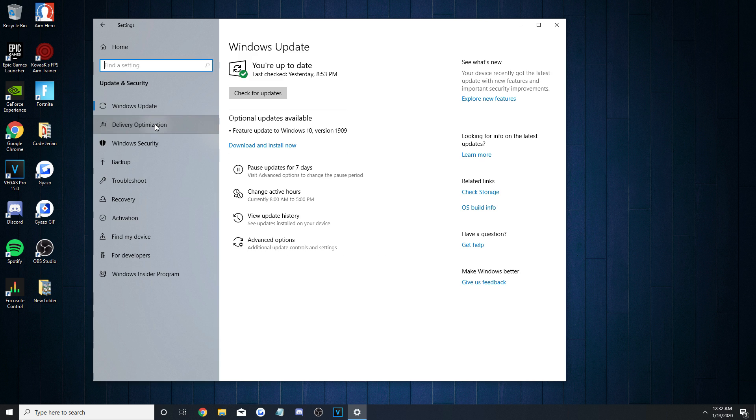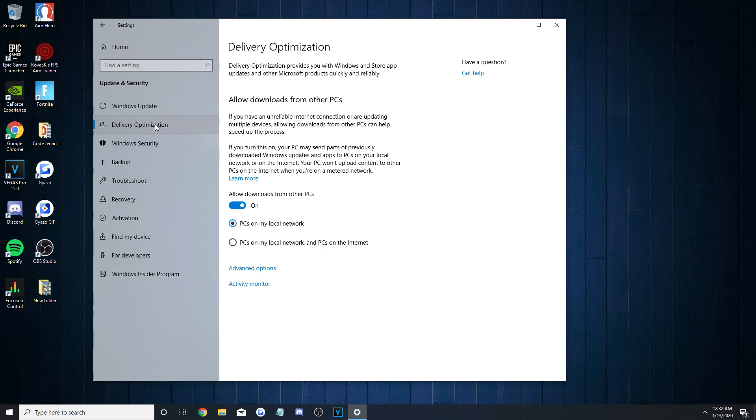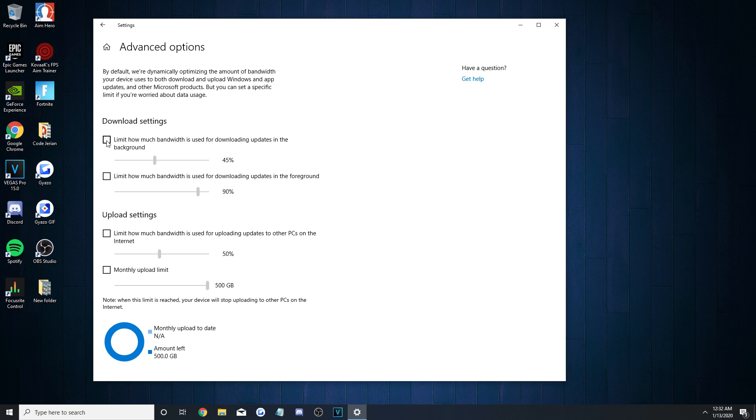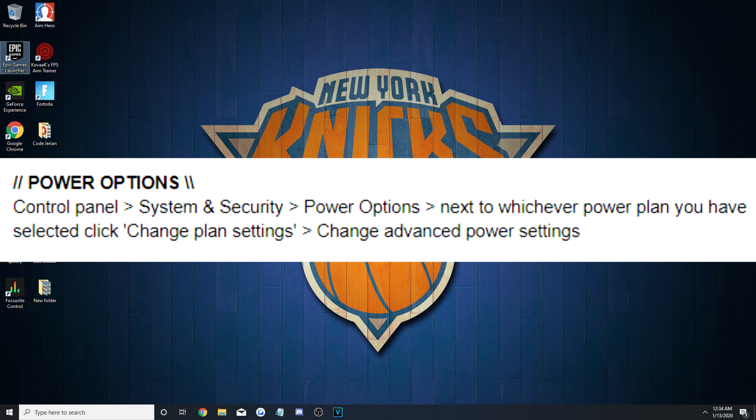Then, go to Delivery Optimization on the left, turn Allow Downloads from Other PCs off, and within those Advanced Options, check everything so it's enabled. Make sure though, you set all the values to the lowest they can possibly be, and that's going to wrap up the Windows settings.